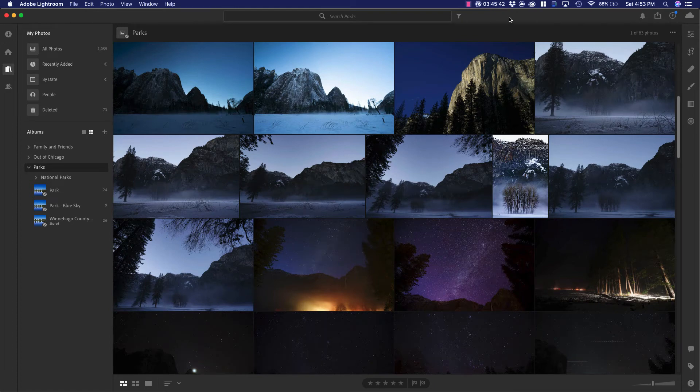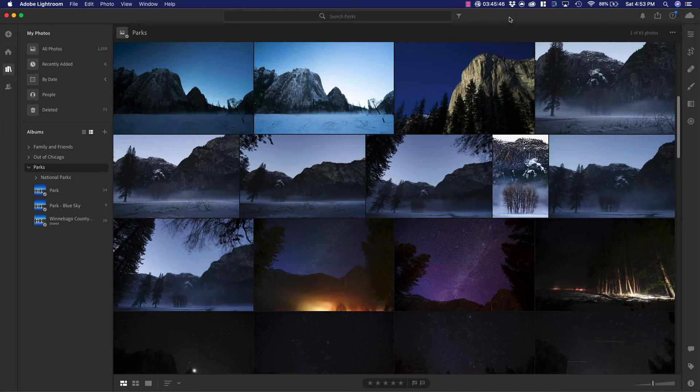Once you have your photos in Lightroom, the next part is to be able to find them. There are some great ways to be able to do that.